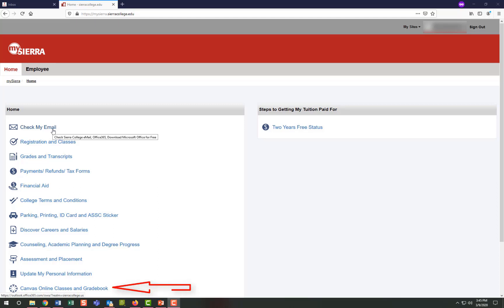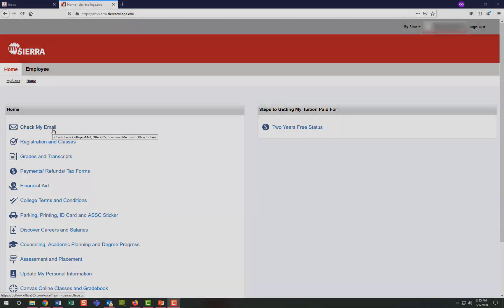You may receive Canvas notifications in your Sierra email with course updates and Canvas messages, but it's best to log into Canvas to respond to those messages rather than to respond to the email, as it's only a notification of a message, not the message itself. Please note that instructors may use either system to notify you of canceled classes or other course updates, so it's best to check both of those often.